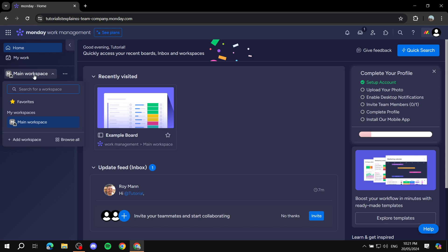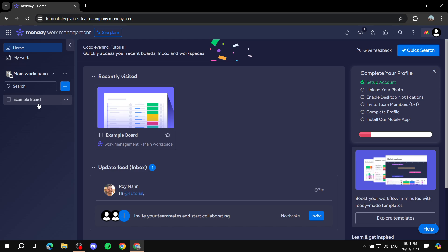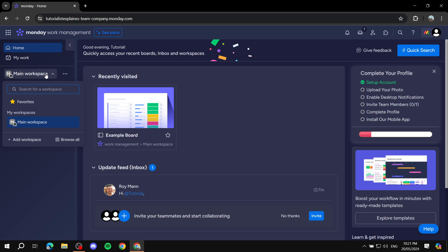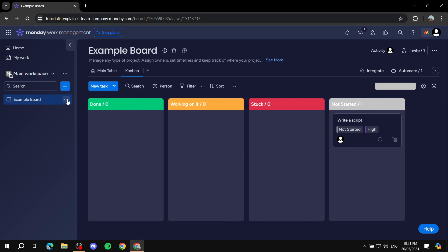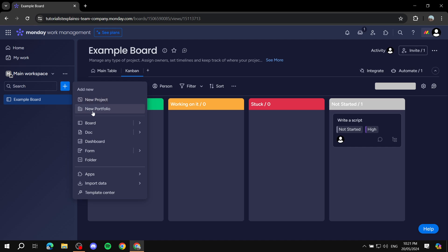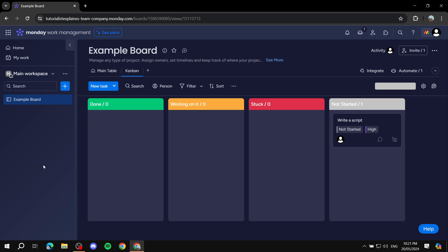Workspaces are the highest level of categorization — underneath a workspace you have your boards. You can add another workspace if it's a completely different type of work or different people you're working with. For different projects, you can just create a new board within the same workspace. You can create new boards, portfolios, documents, dashboards, forms, and folders — all available in the free version.